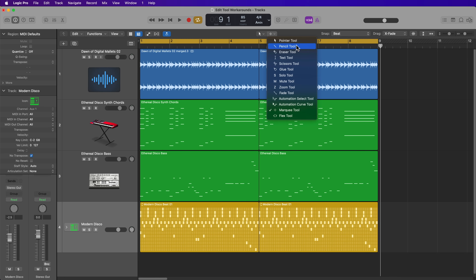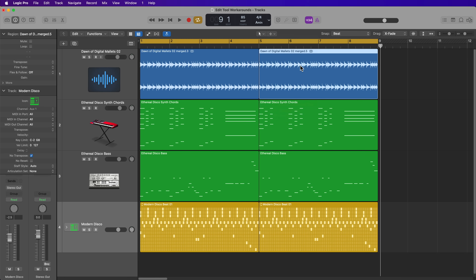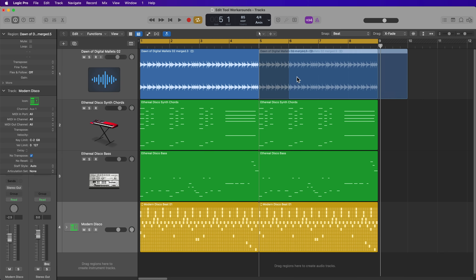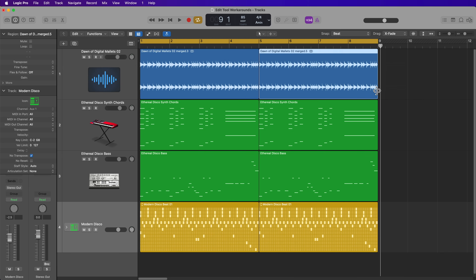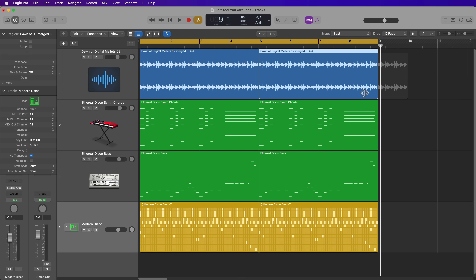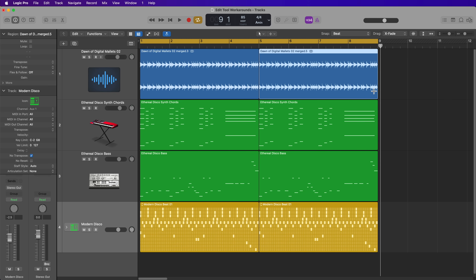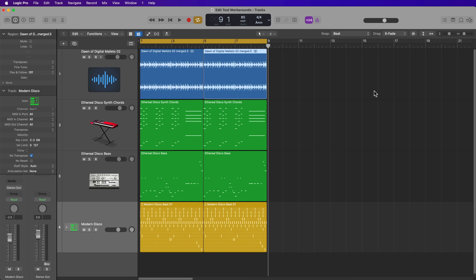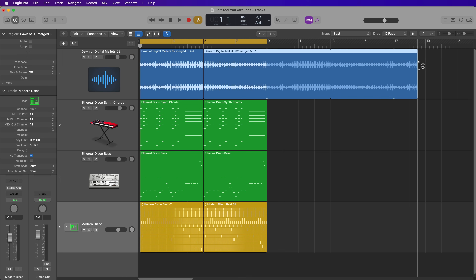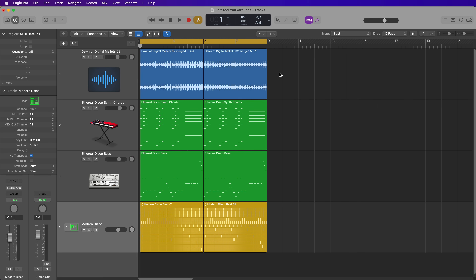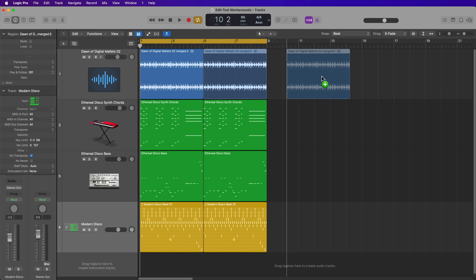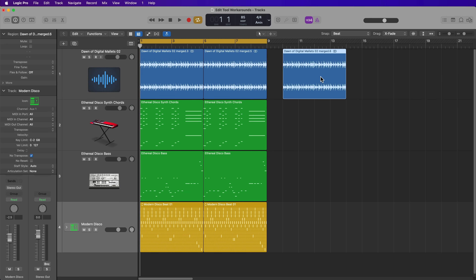Let's start off with the Pointer Tool. Everyone knows the basic functions: you can move regions around, trim regions if you hover over the left or right lower side of a region, and loop regions if you hover over the upper right corner of a region. You can also hold Option while dragging a region to duplicate it.